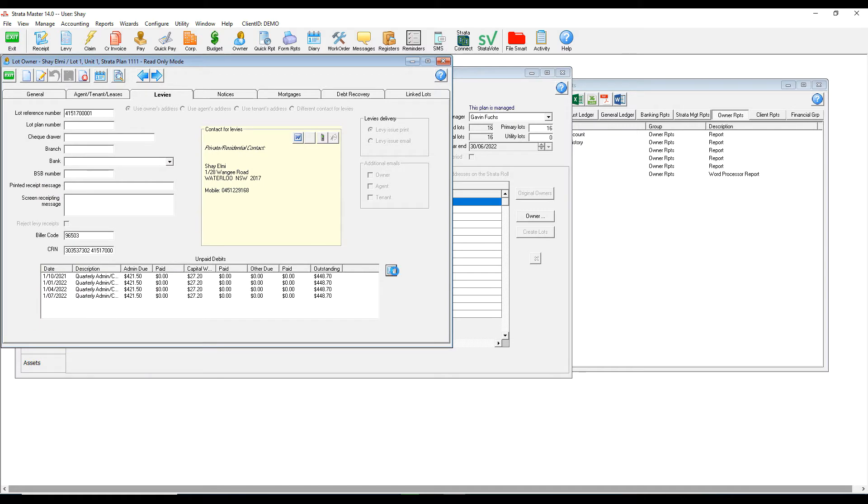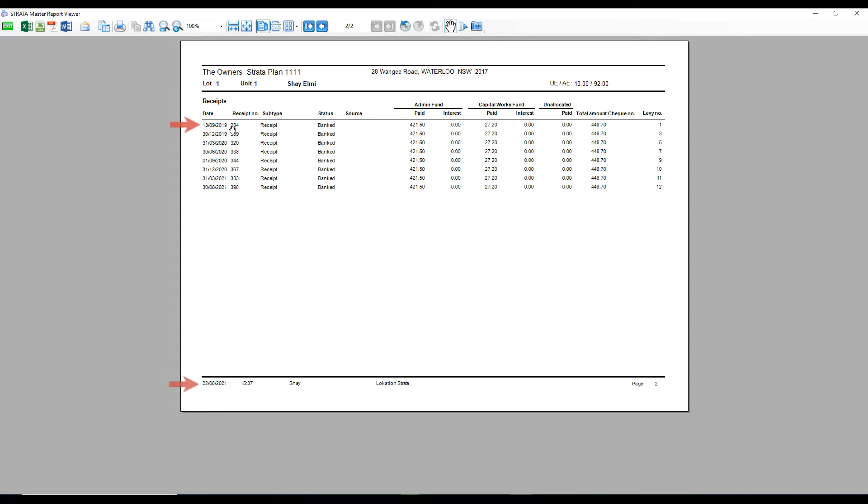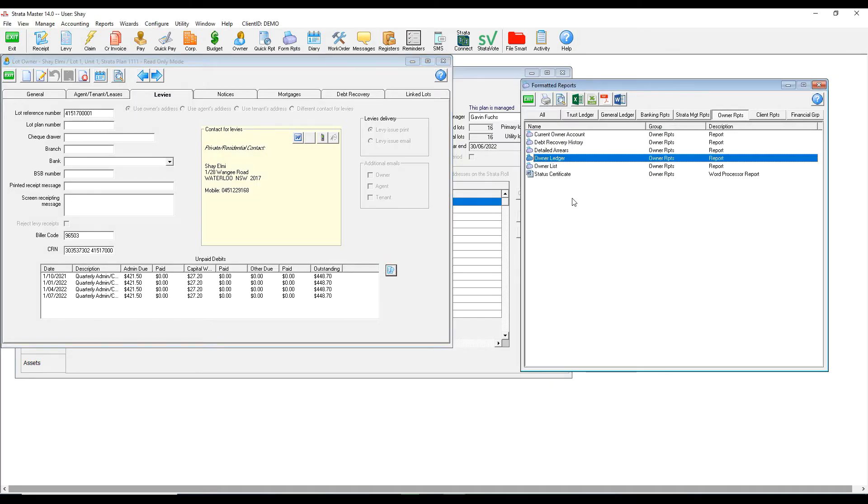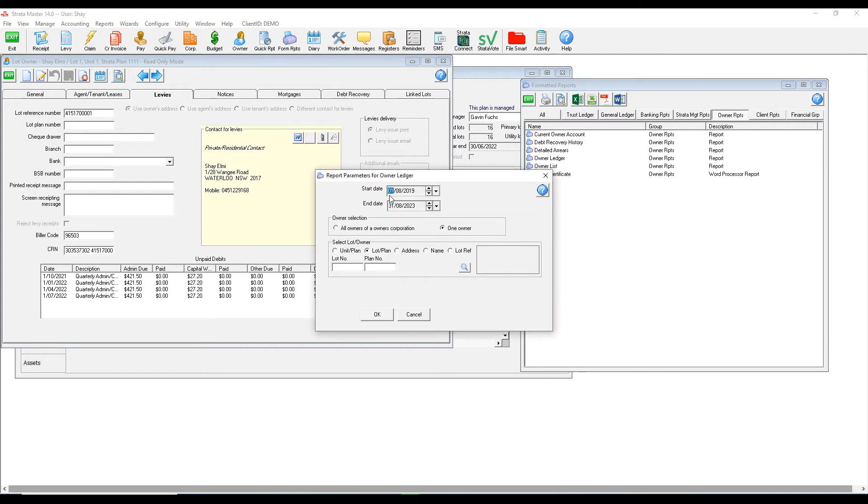You can only see the levy items and the receipts over the past two years. However, if you generate an owner ledger from reports, you can go beyond the two years.